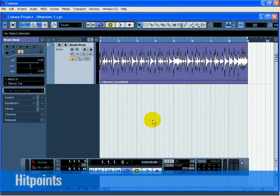Now let's do the same thing, but with Hit Points. This will speed up our process of warping the audio.